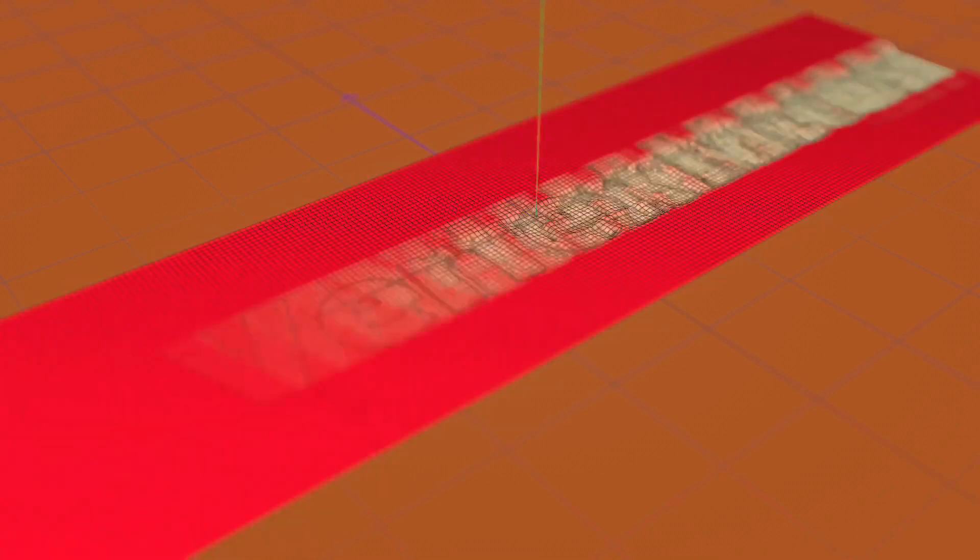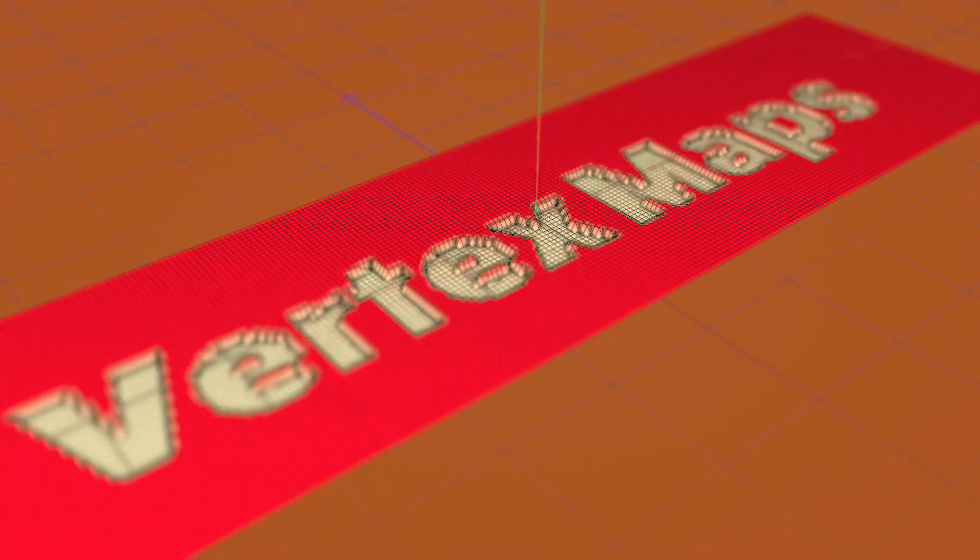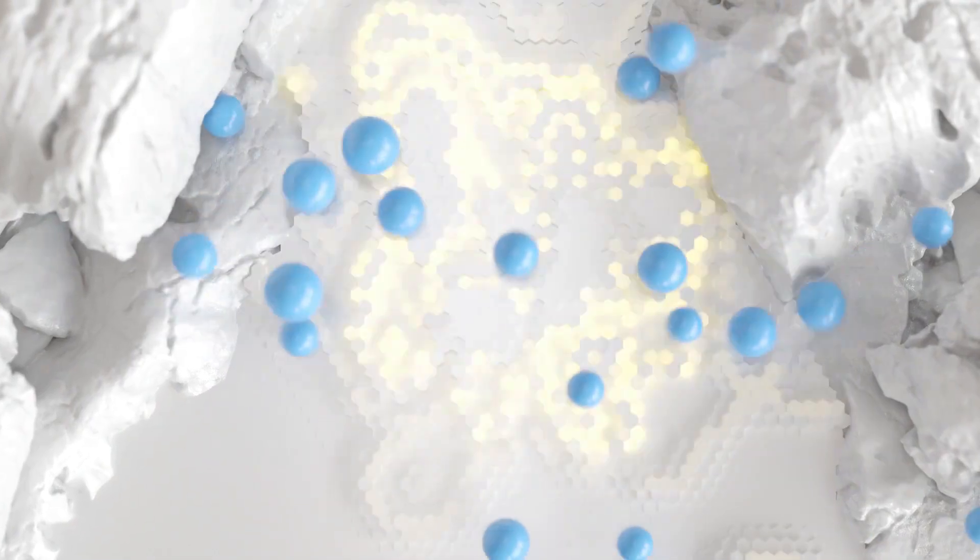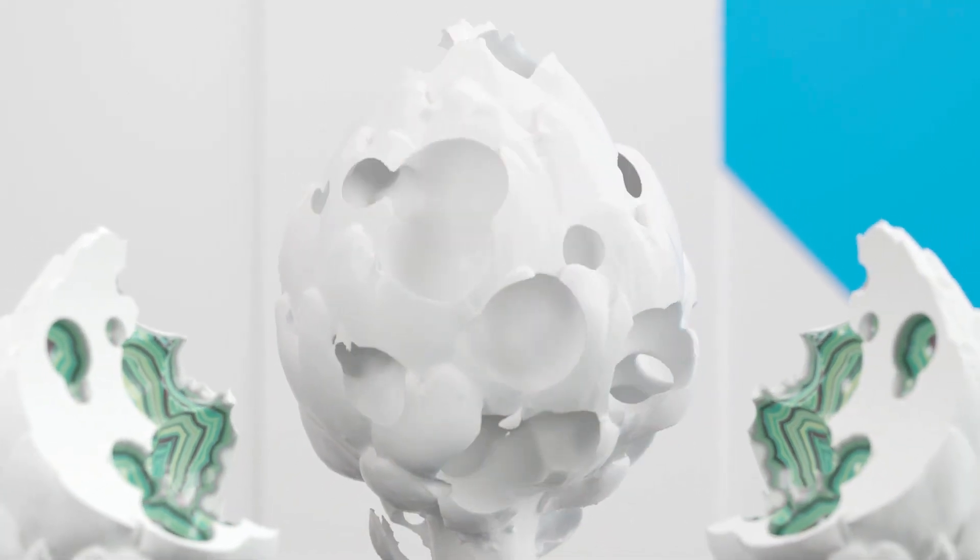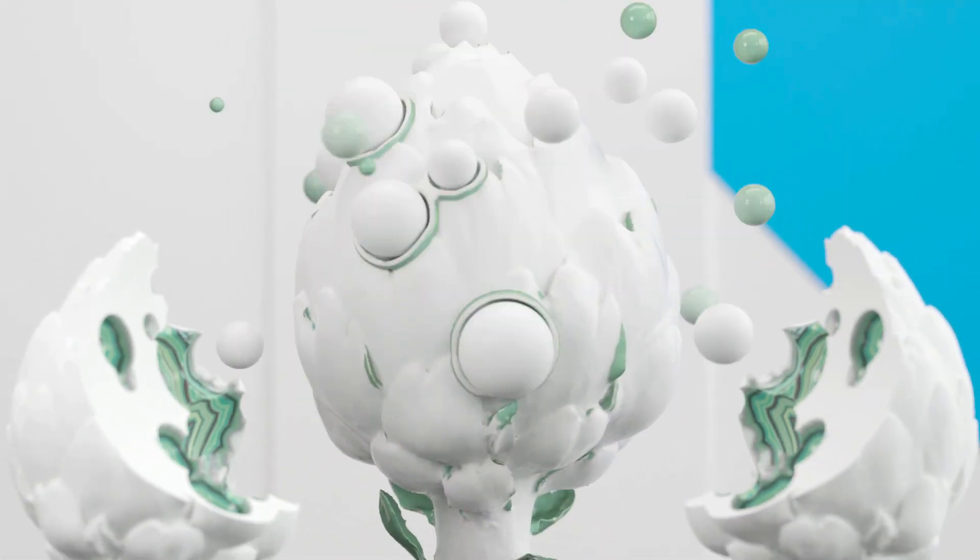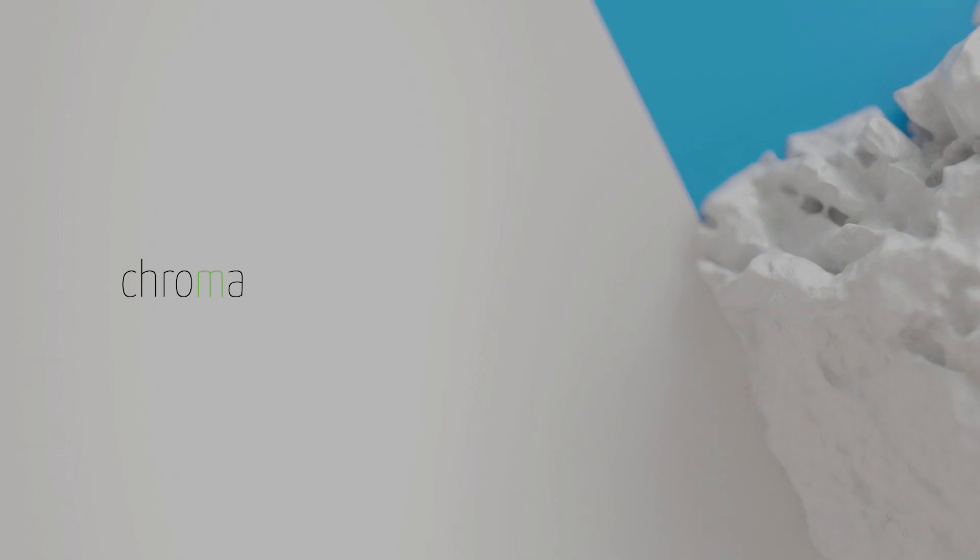as we will leave no clone unturned, no spline untwined, and no particles lying around. Welcome to Demystifying Fields in Cinema 4D.